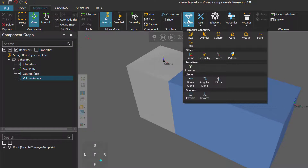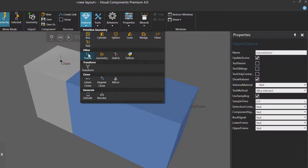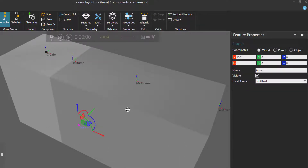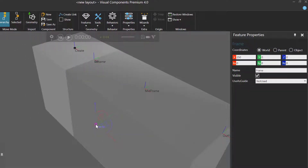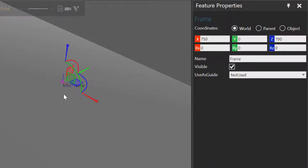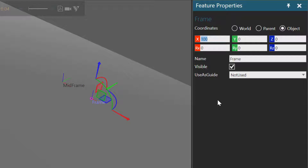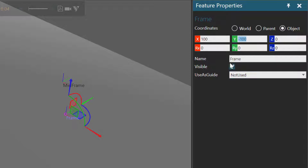Let's now go to the Geometry group and click the Features drop-down menu and add a Frame feature. Using the Move tool, I'm going to snap this frame to the same location and orientation as the mid-frame. I'll now go to the Feature Properties panel and use the Object coordinate system to offset the frame feature in the x-axis by 100 and negative 100 in the y-axis. I'll rename the Frame feature to Lower Frame, just to make it easier to select and visualize.